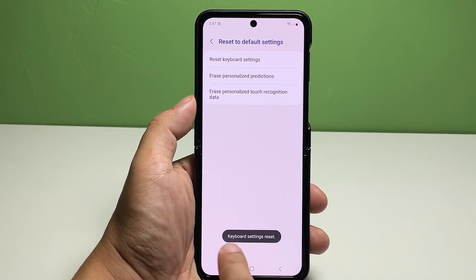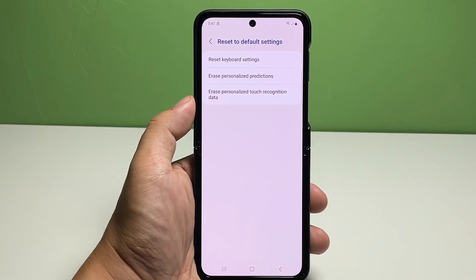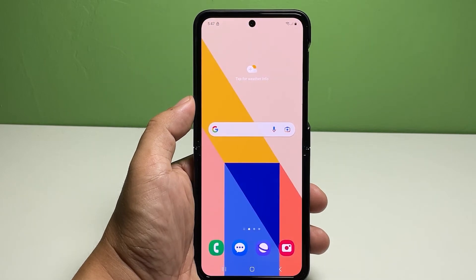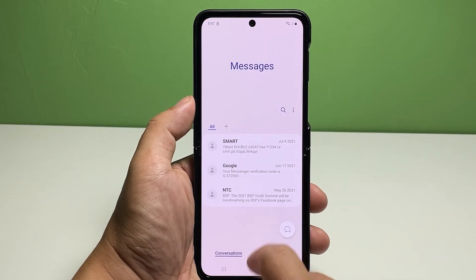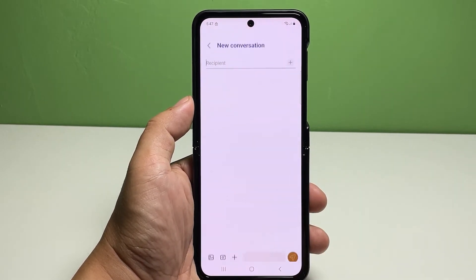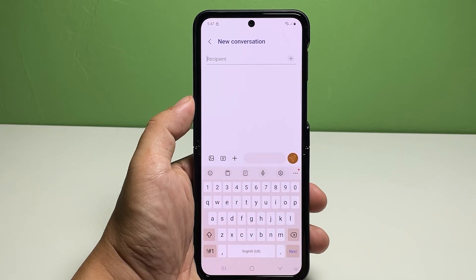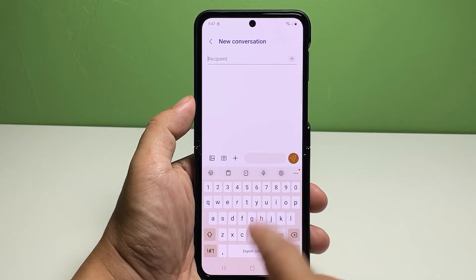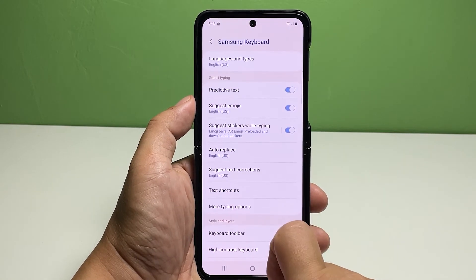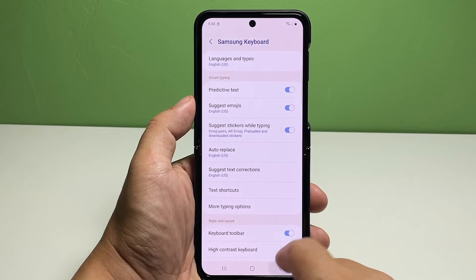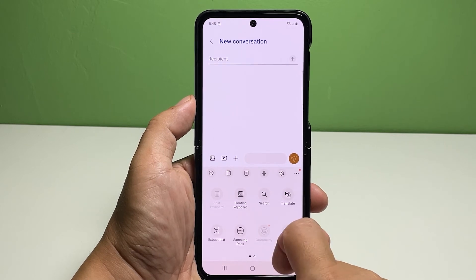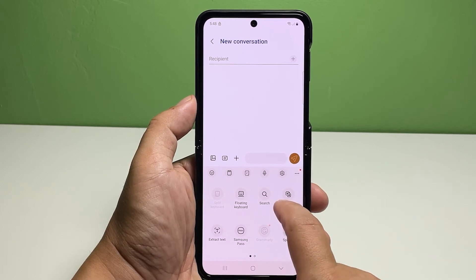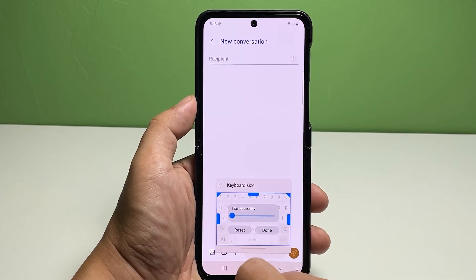This reset does not delete downloaded languages, so you'll still be able to use your preferred languages without having to redownload them individually. Note that these steps only apply to the default Samsung keyboard. If you're using a third-party keyboard app as your on-screen keyboard, restoring its default settings is going to be different.